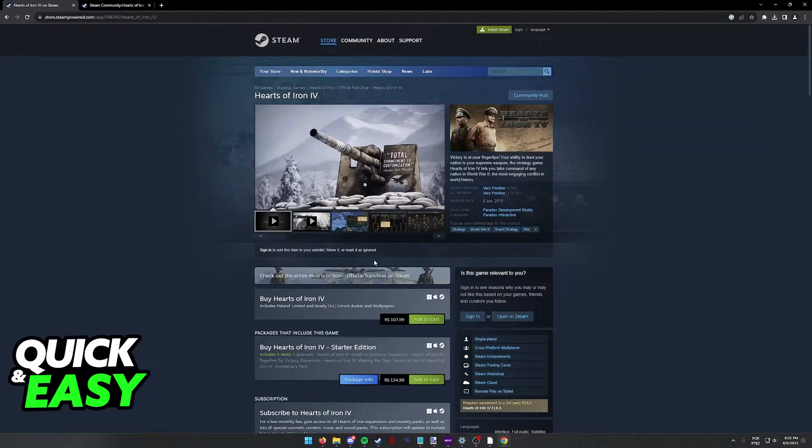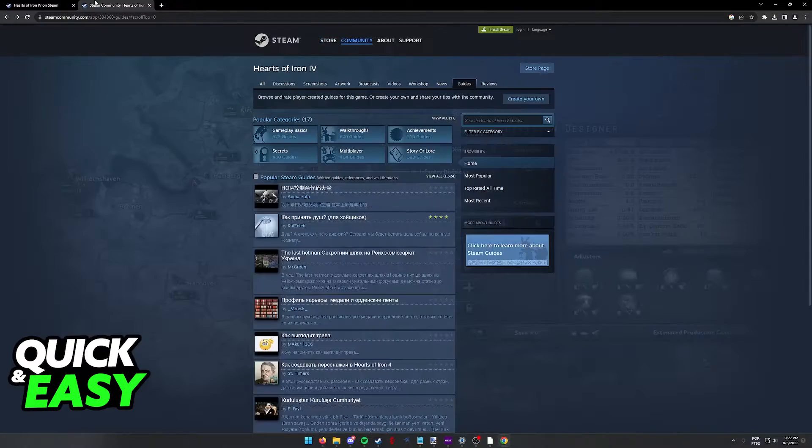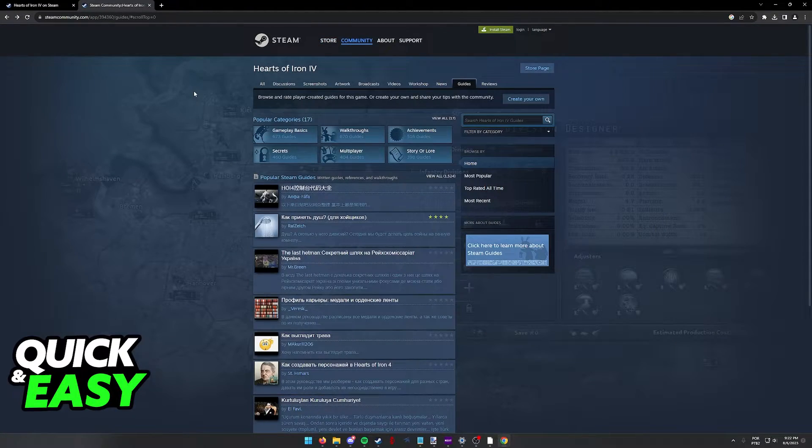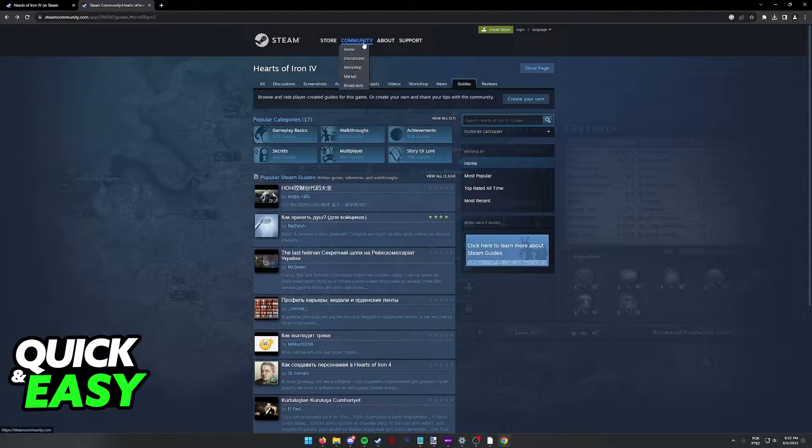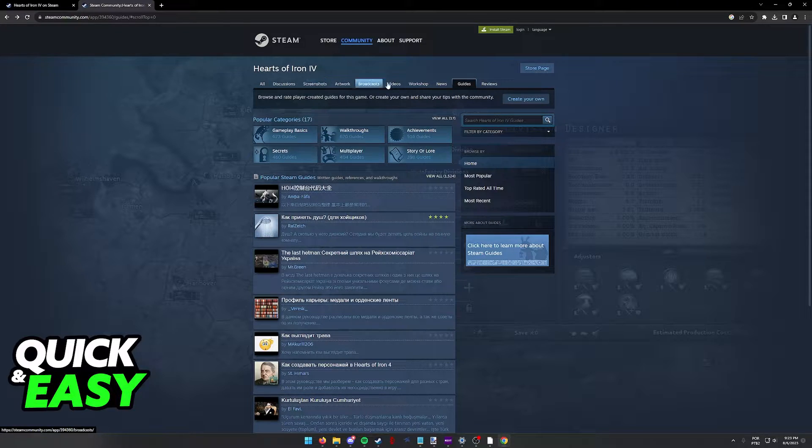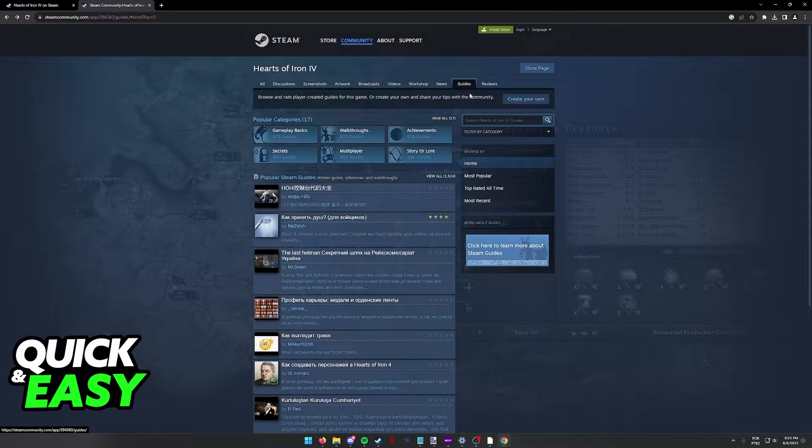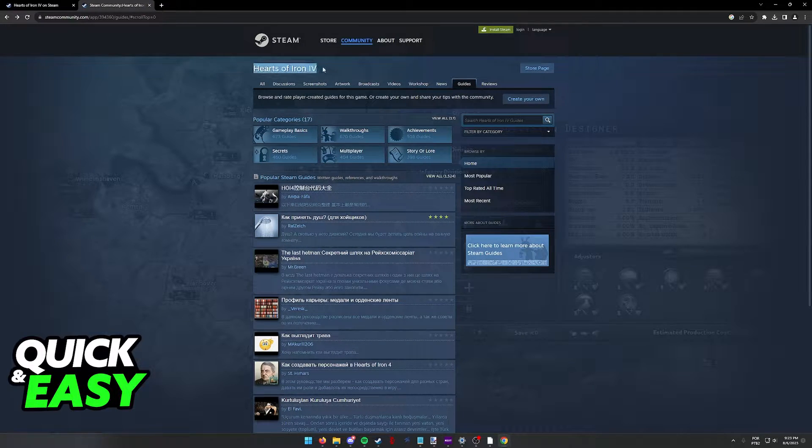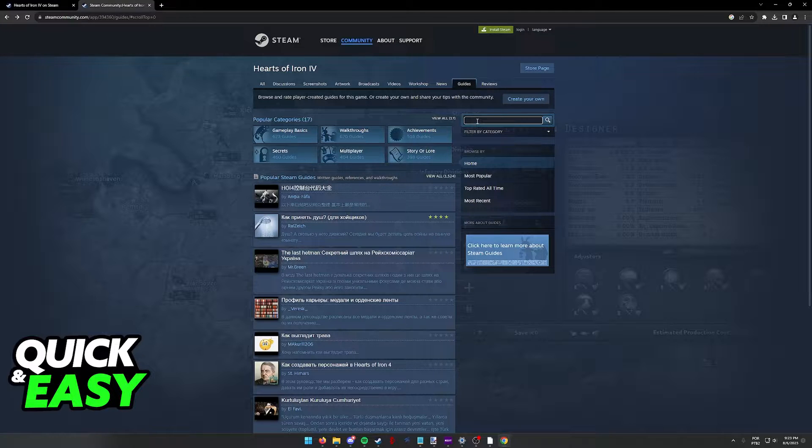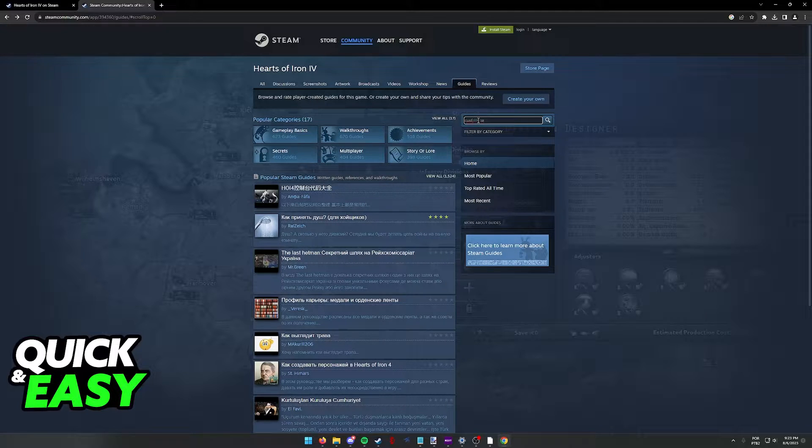All you have to do is go over to the Steam Community page for Hearts of Iron 4, and you will be able to select the Guides tab. Look for Hearts of Iron 4 Steam Guides, and in here you can look for Custom Country.